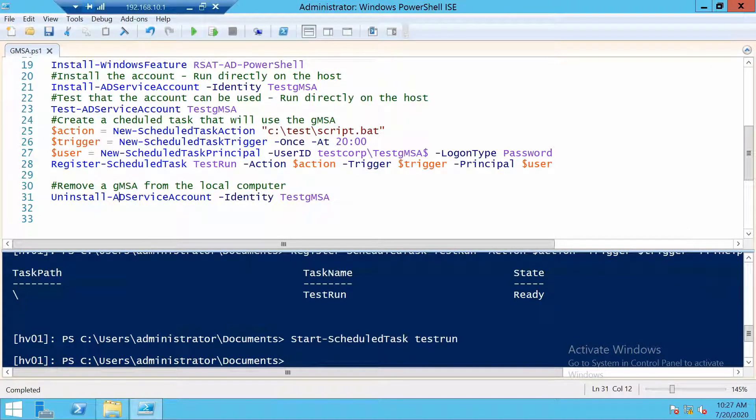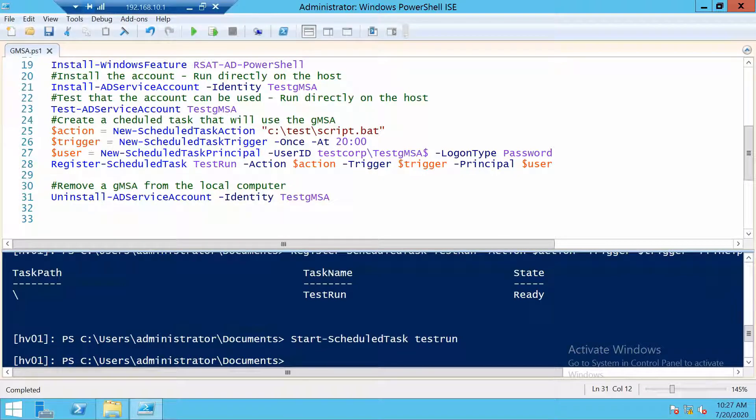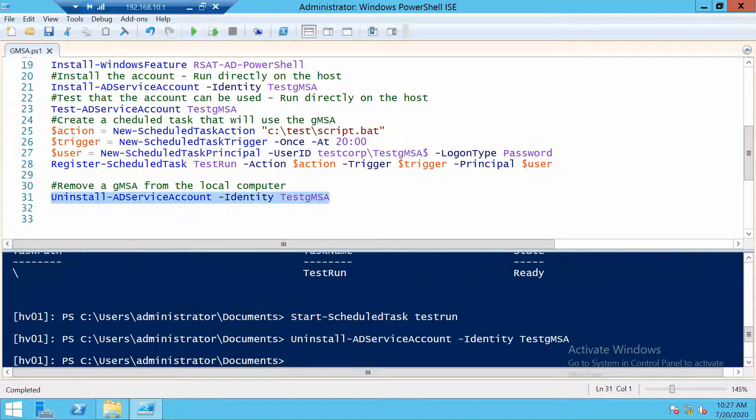And the last thing I want to show you is how to remove a group managed service account from a server. In case you don't need it anymore, you just use this command. And you're done.